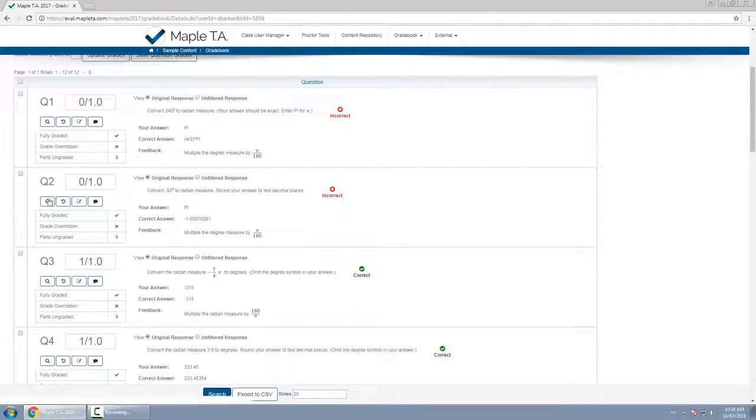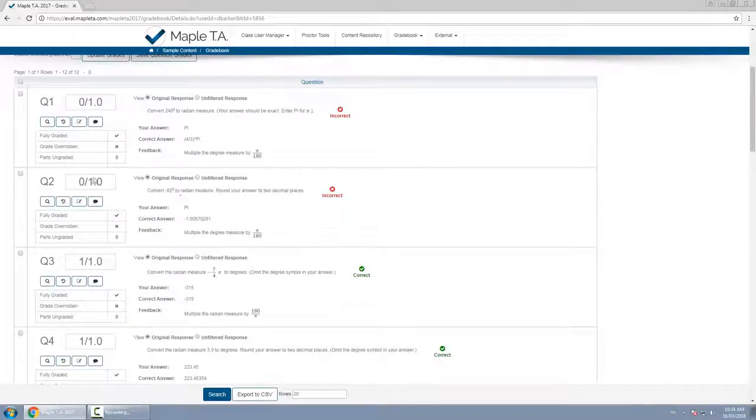Well there's a few buttons here I want to talk about. The third button in particular allows me to edit the question grade.